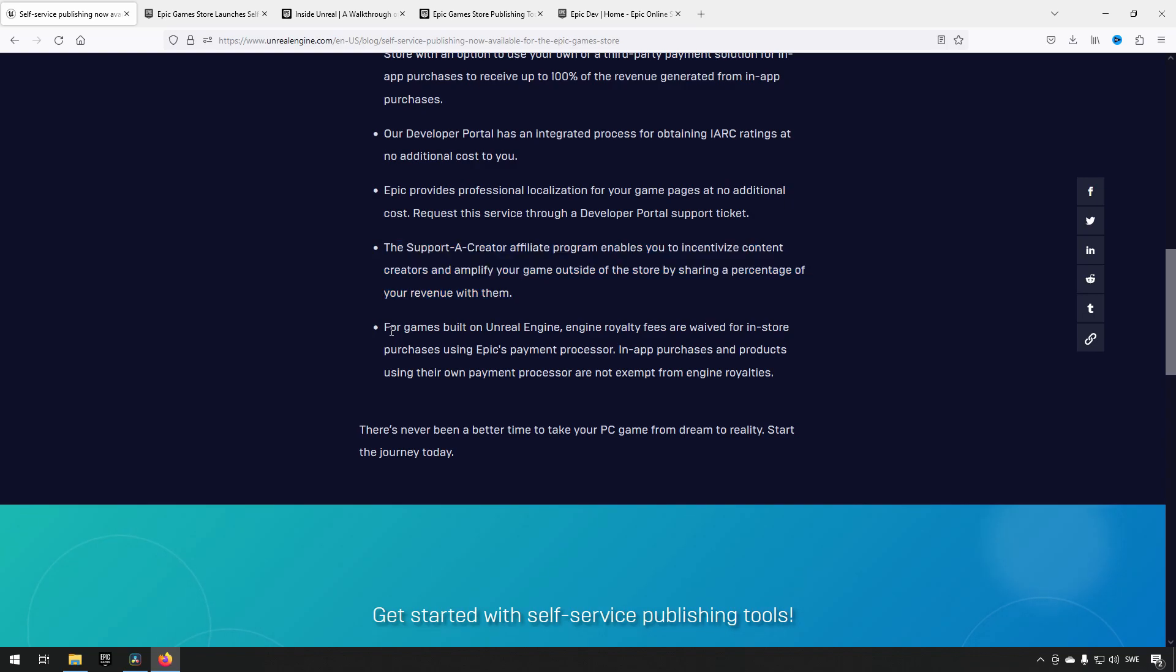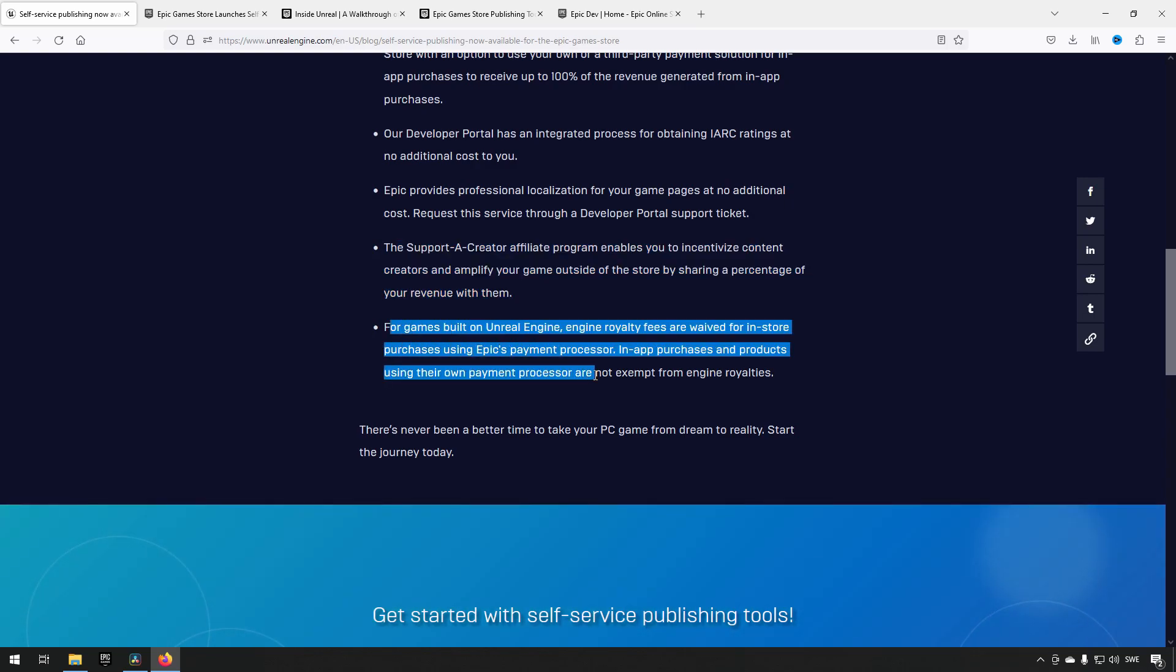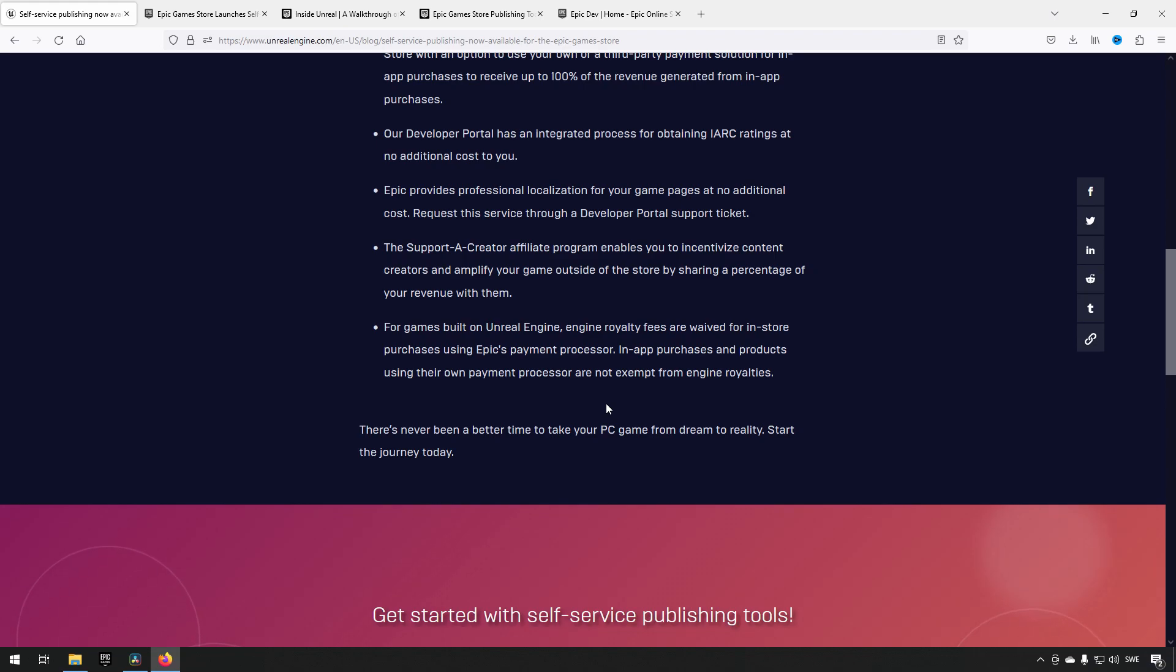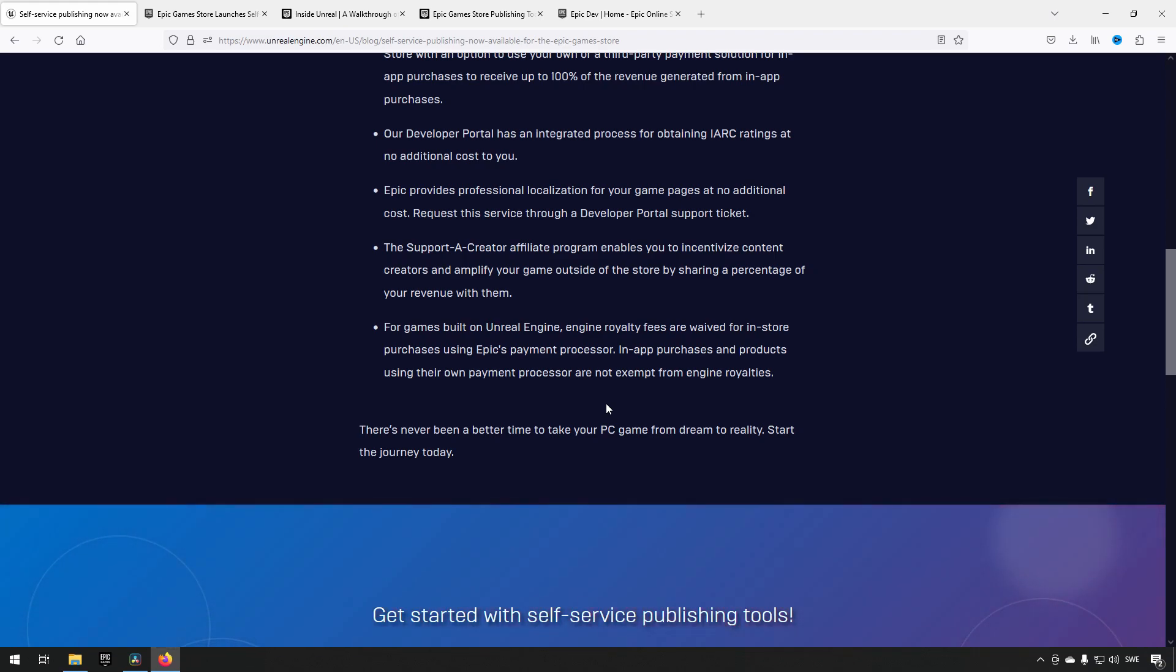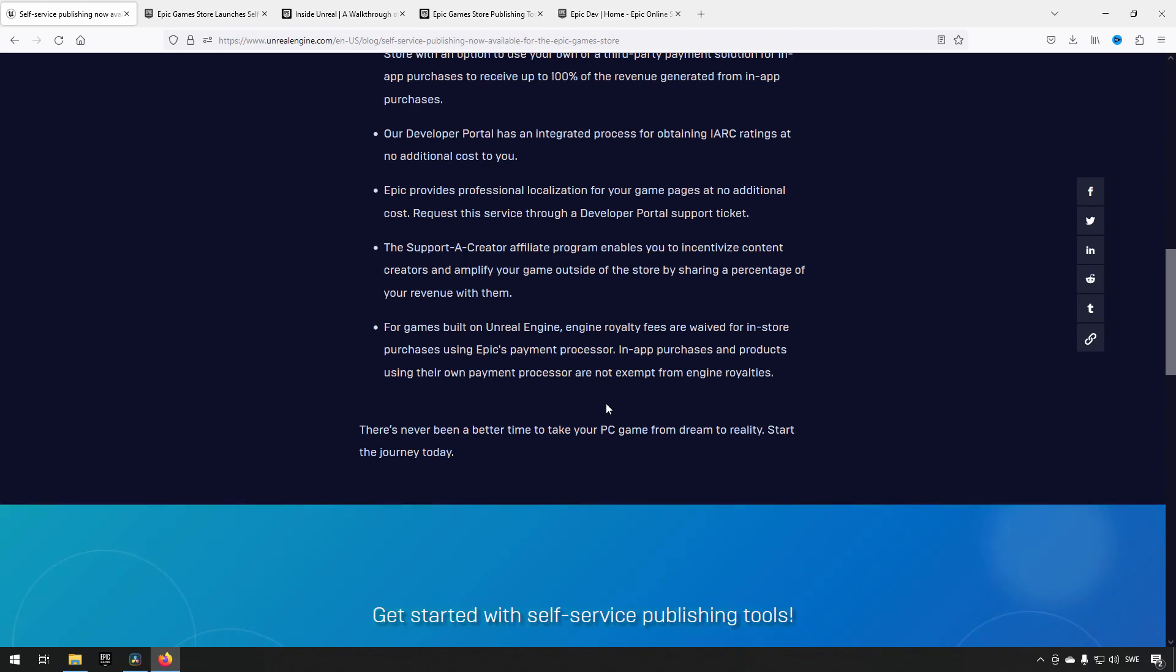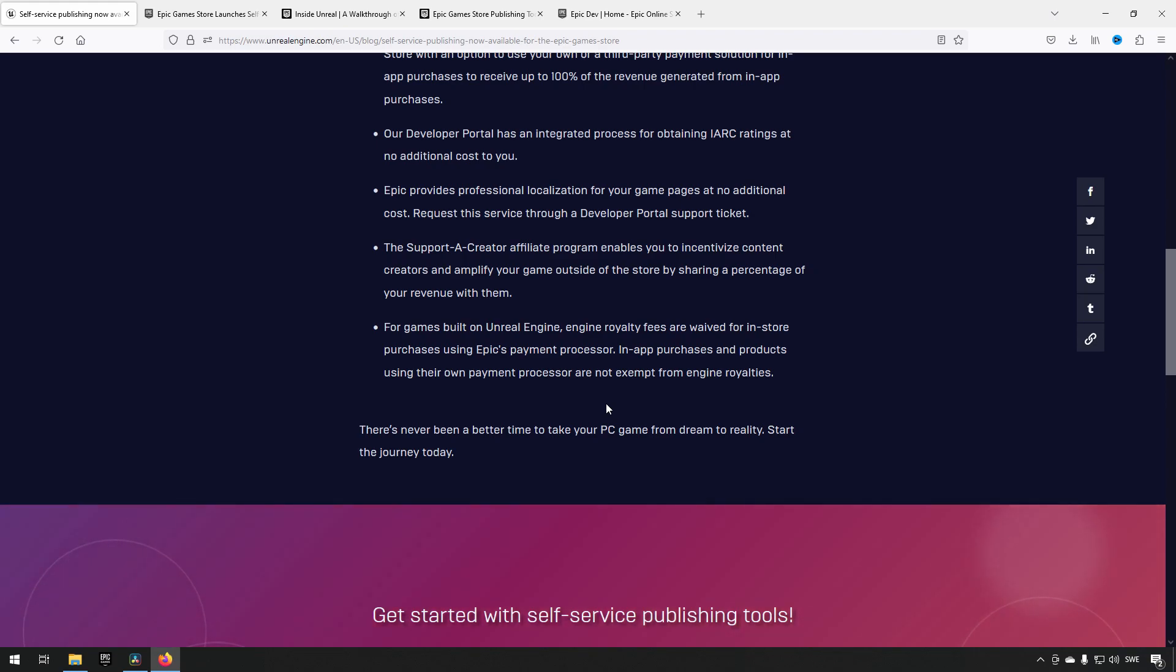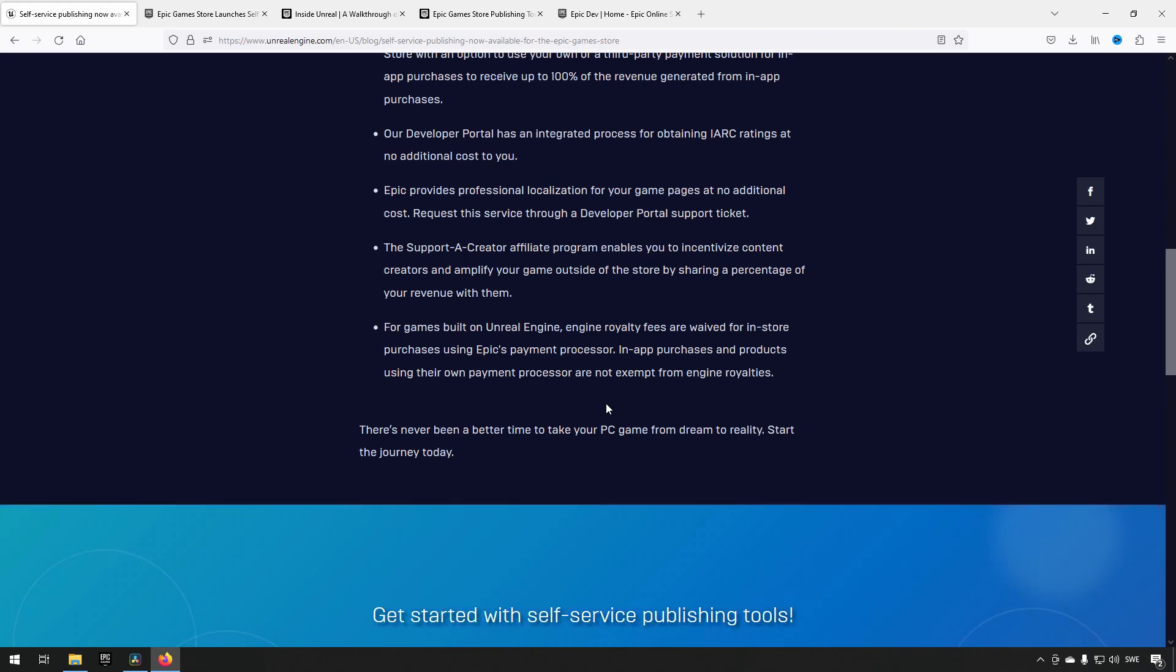They're also mentioning that if you build a game on Unreal Engine and use microtransactions or in-game stores, you don't pay royalty to Unreal Engine, in addition to all the other perks.